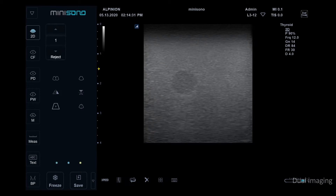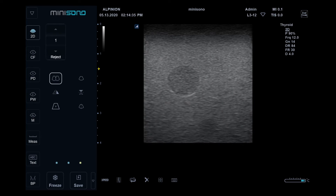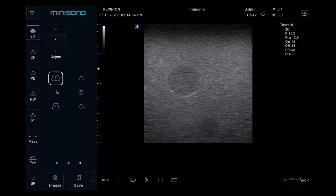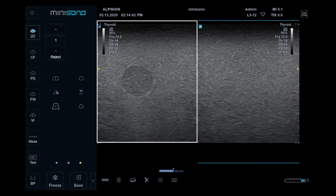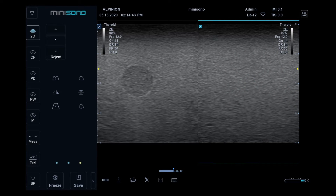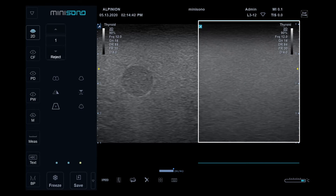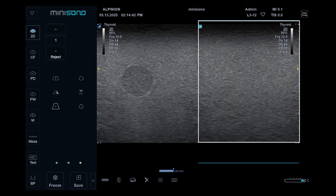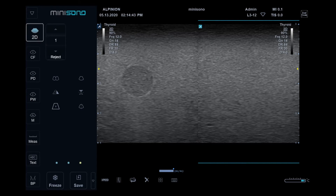Dual imaging: to use dual imaging, tap the dual image icon. The image is shown on the left of the display. Tap the dual image icon again to activate the second image. Tap 2D to exit dual imaging.